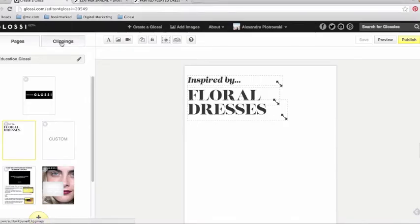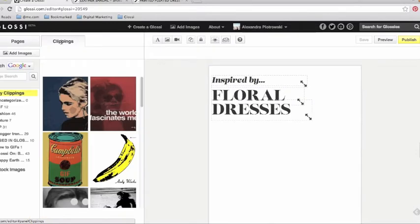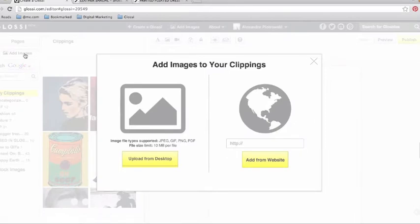We'll start in editor mode. Go to the Clippings tab and hit the Add Images button on the left-hand side of your screen. There are two ways to add clippings.